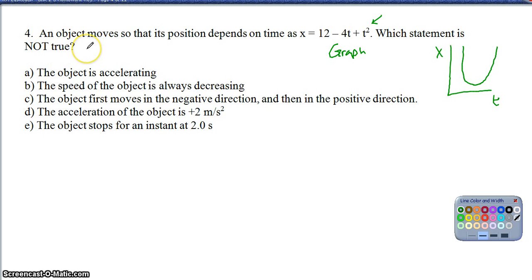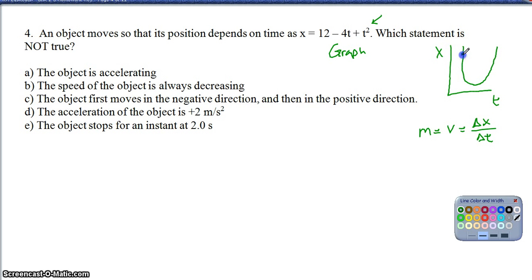We're trying to identify which statement is not true — and there is only one. Option A: the object is accelerating. On a position-versus-time graph, the slope gives the velocity. Since this is a parabola, the slope changes at every instant in time, meaning the velocity is changing, which means the object is accelerating. So option A is true — it's not our answer.